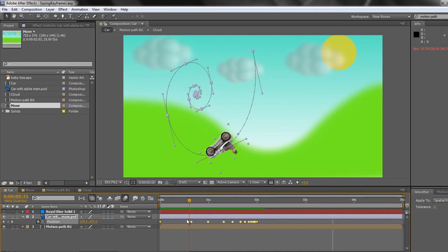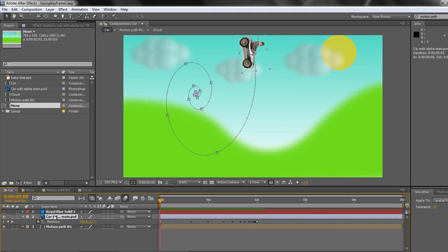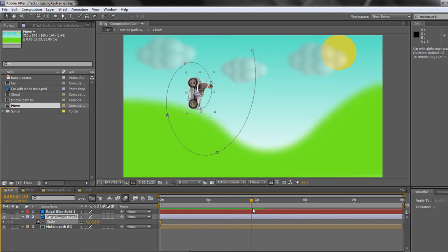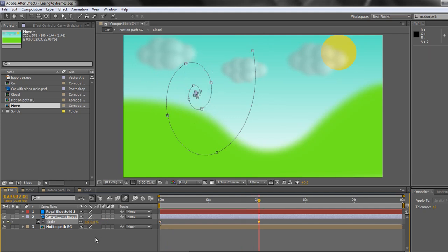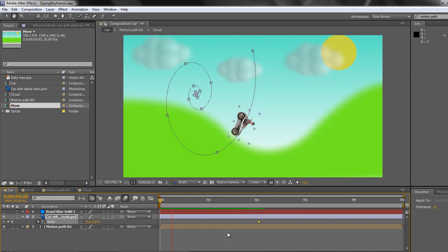And of course, if you were actually doing this, what you probably would do is scale the car at the same time. So let's do that for fun. Select the car. S for scale. Stopwatch at the beginning. And at two seconds when it finishes, we'll take that down to zero. Hit return. And now when we play that back, the car spins down the drain.